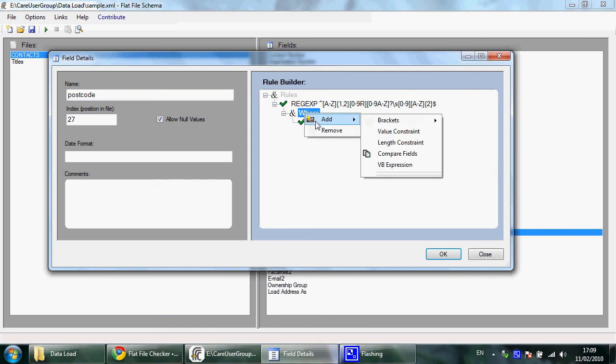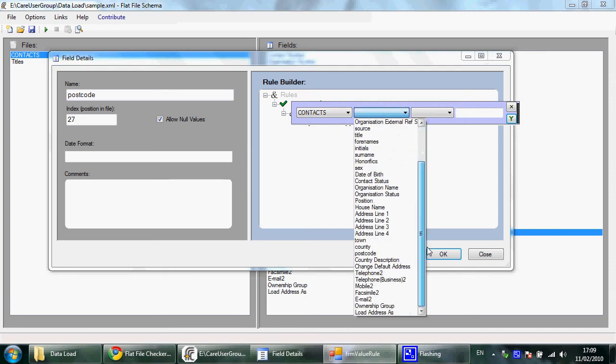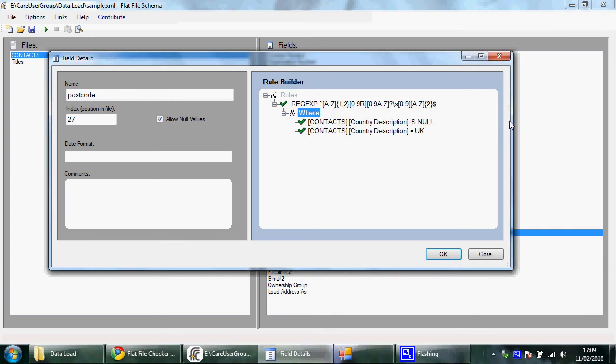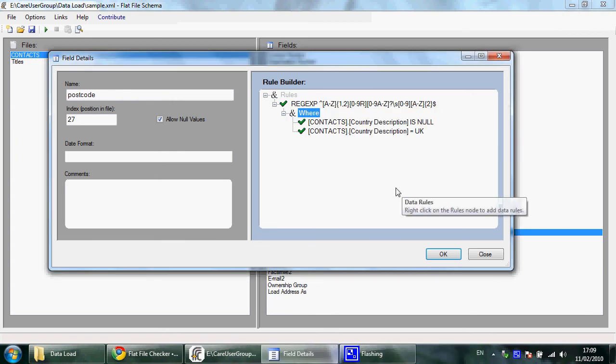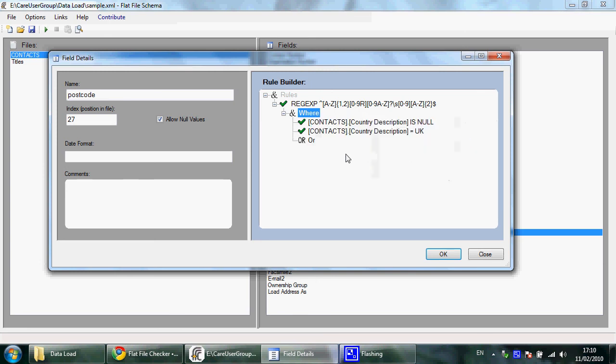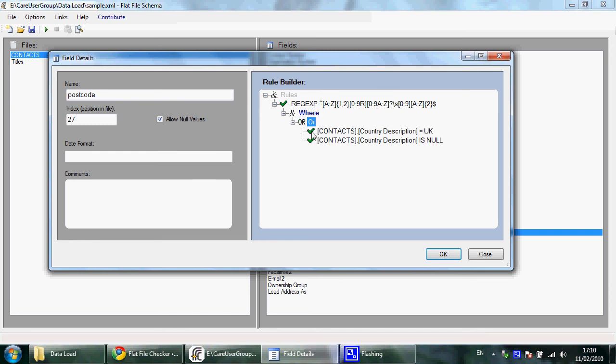and also where the country field equals United Kingdom UK. But now I need to link these two rules by OR, and for that I add brackets or an OR bracket and drag and drop these rules into this OR. And now this